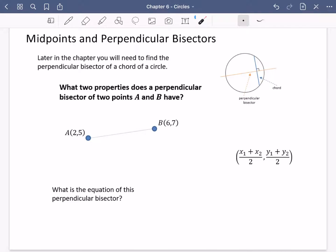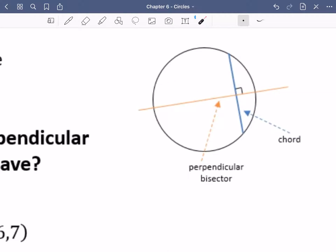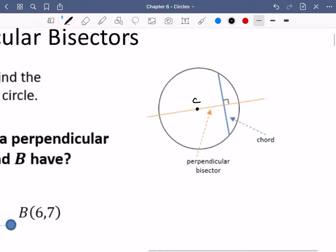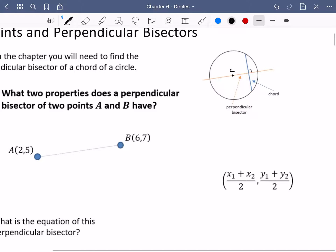This is for both exercises 6a and 6b. The first thing we're talking about are midpoints and perpendicular bisectors, which you've likely seen at GCSE. Later in this chapter you'll need to find the perpendicular bisector of a chord of a circle. A chord is a line that stretches from one side of the circle to the other. The key reason we want this is that the perpendicular bisector of a chord will always go through the centre.